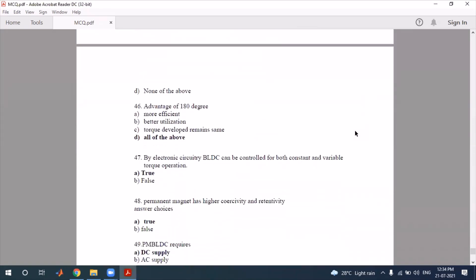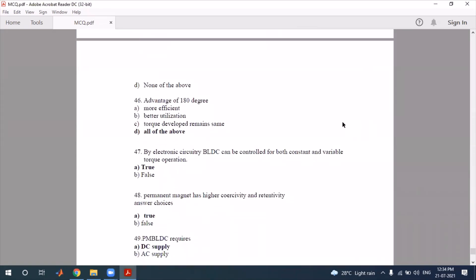The 180-degree motor uses the advantage of being more efficient and better utilization. The torque developed remains similar. All of the above is the correct answer for that question.